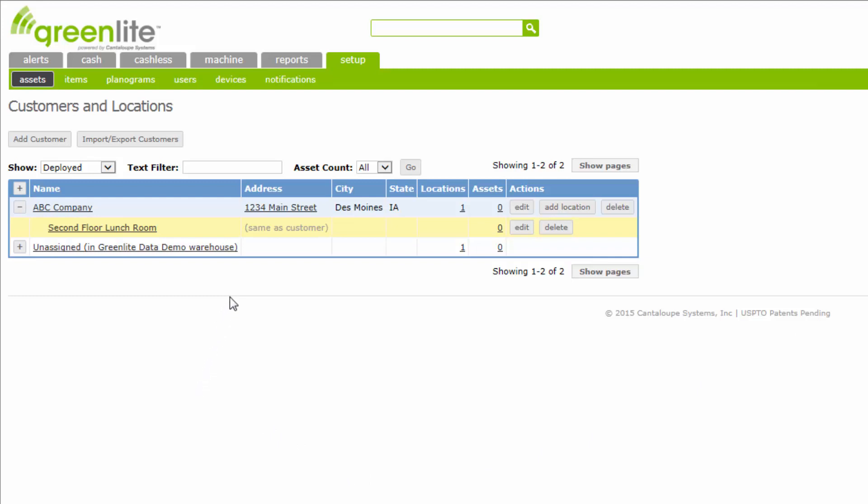Each time you complete the setup of a customer or a location and click Save, the Customer and Location listing screen will appear. Repeat the procedure for the next customer.